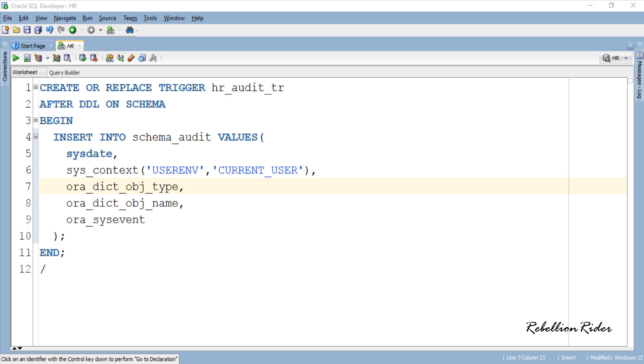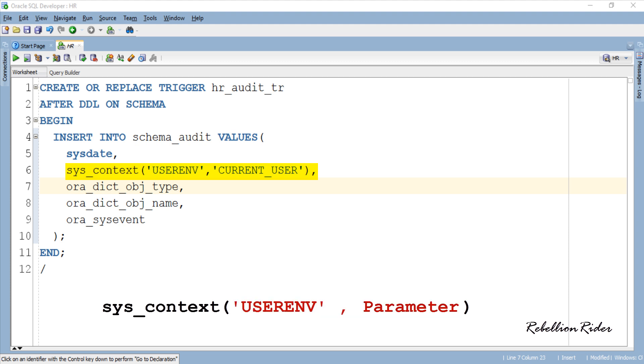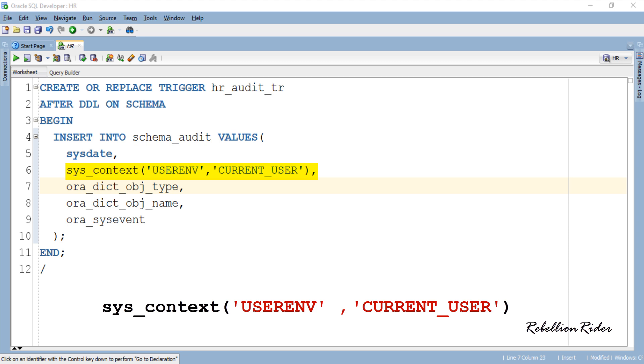First function sysdate will insert the date when DDL is executed. Second function using which we are taking the user name who executed the DDL is sys_context which usually takes three parameters in which two are mandatory. First one is namespace and the second one is parameter. In our case namespace is userenv which is an Oracle built-in namespace associated with the current session. And current_user is our parameter whose value will get returned.